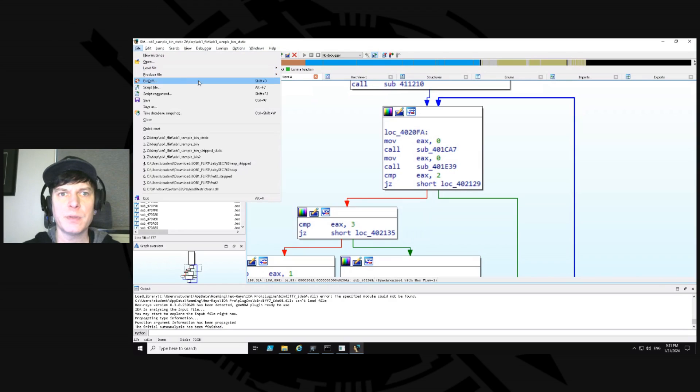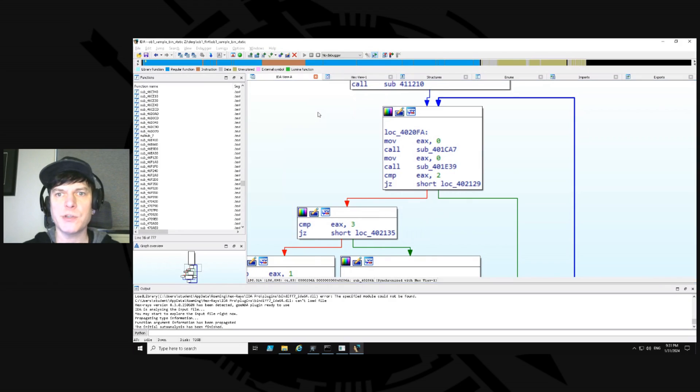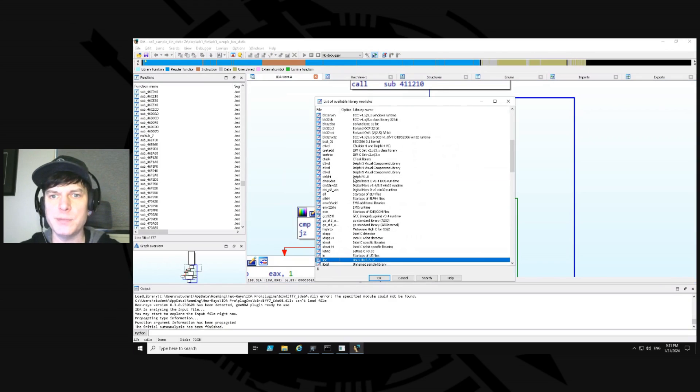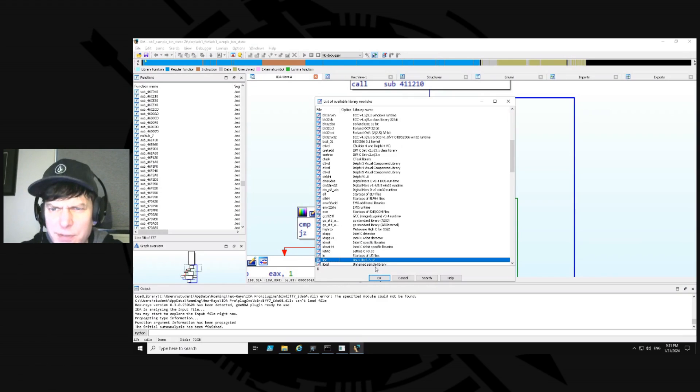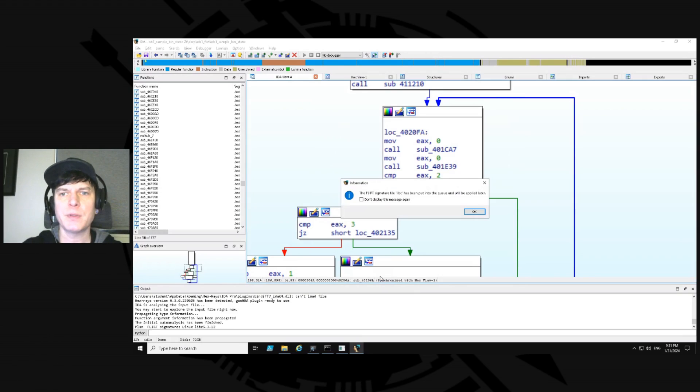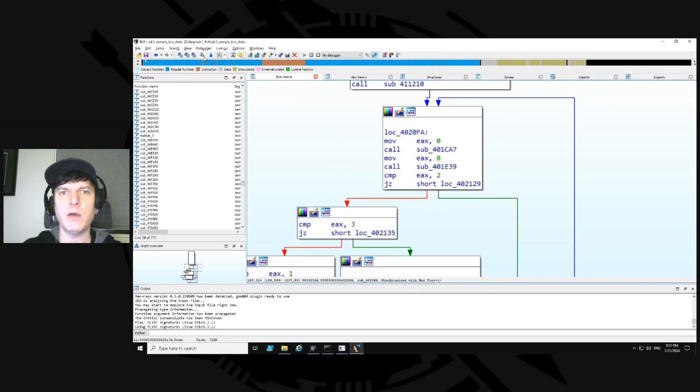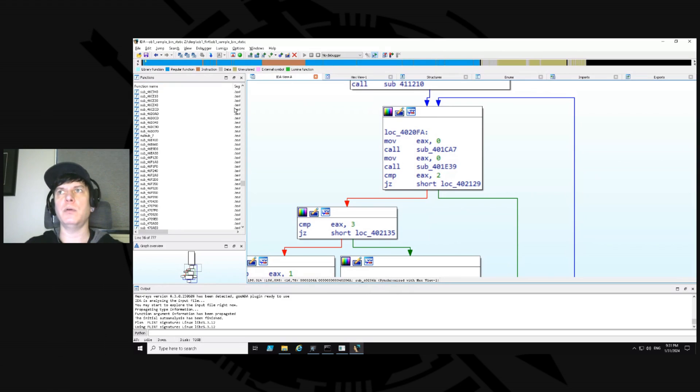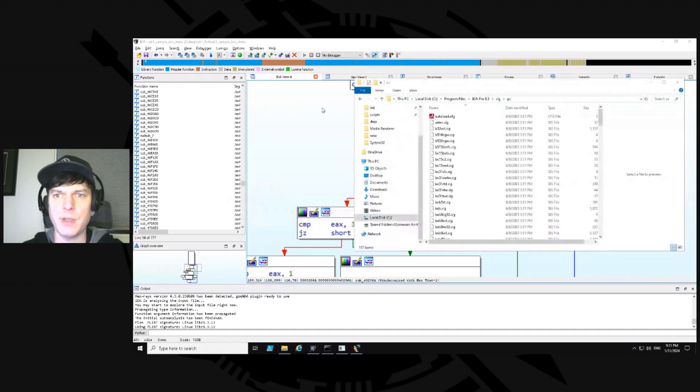I'm going to go to file, load file, flirt signature file, and then libc. It's kind of small, but it says libc. And it says version 5.3.12. I say okay and add it to the queue and no results. So that's not the right version, right? That's why, as I said before, you find yourself creating lots and lots, hundreds of these sig files.